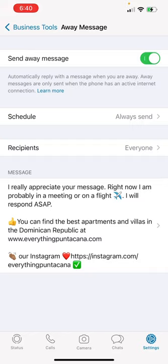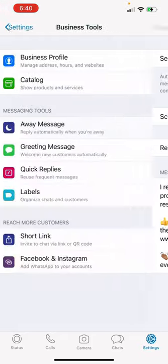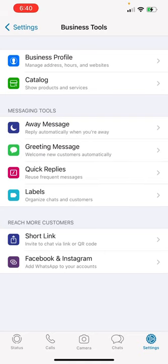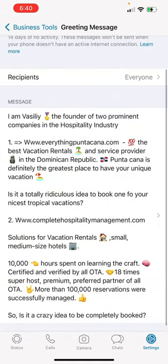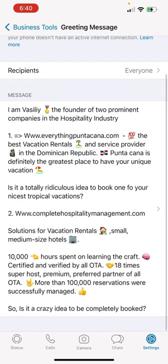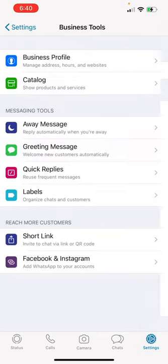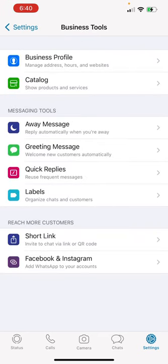We can schedule, we can check the recipients and basically program the message. Make sure that everything is separate here, readable and separate. We can set up a greeting message. Again, make sure that everything is separate and readable.